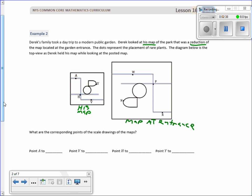The dots represent the placement of rare plants. The diagram below is the top view as Derek held his map while looking at the posted map. Derek is holding his map one way and the map of the garden is a rotation of 180 degrees. The question asks what are the corresponding points — which way is north, south, east, west if we have it rotated.